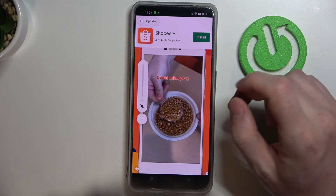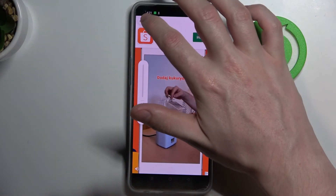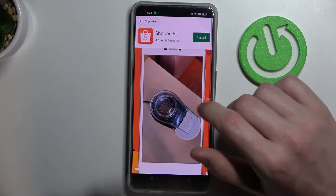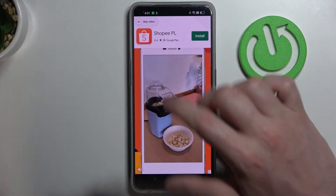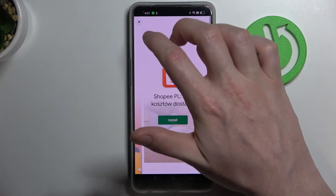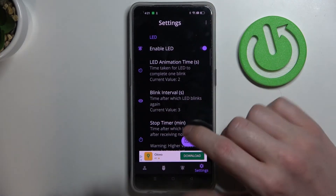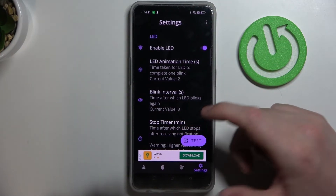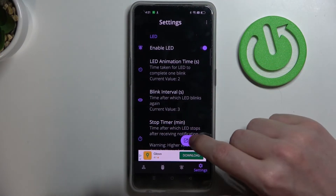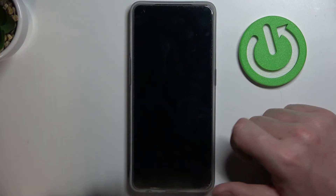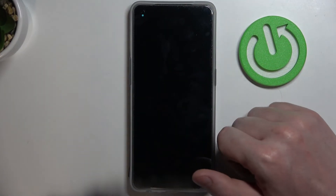In the settings you can change everything about this LED lamp — like its color, size, shape, all kinds of stuff. Now if you want to check how it looks, click on the test button and you'll be able to see the LED lamp right here.